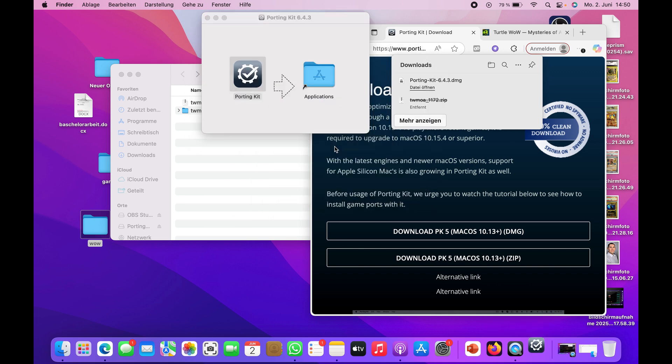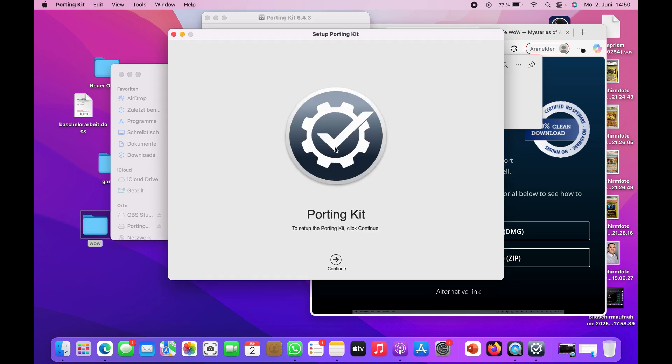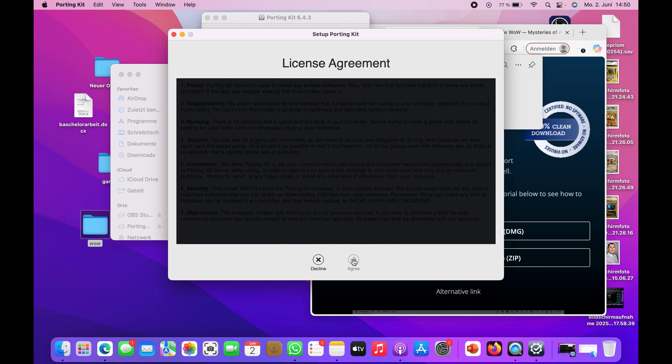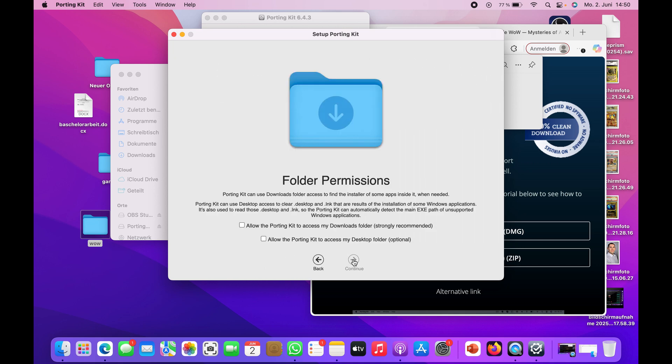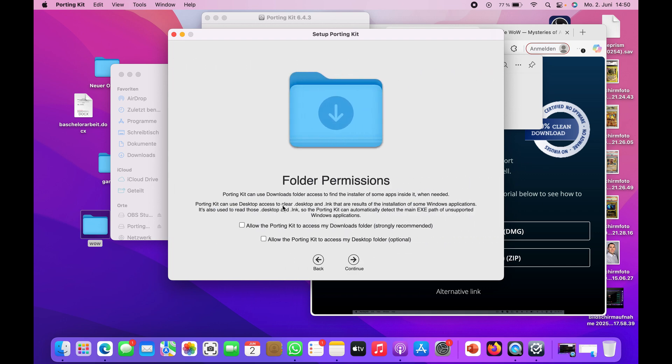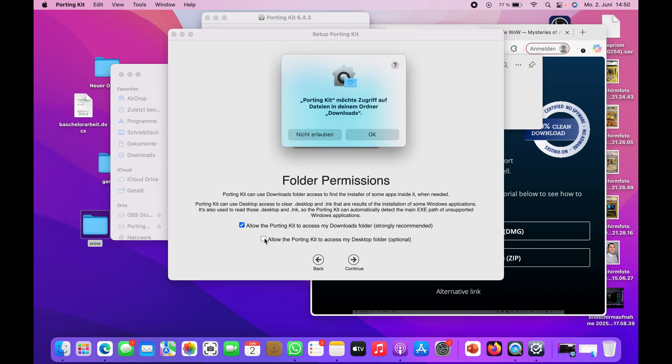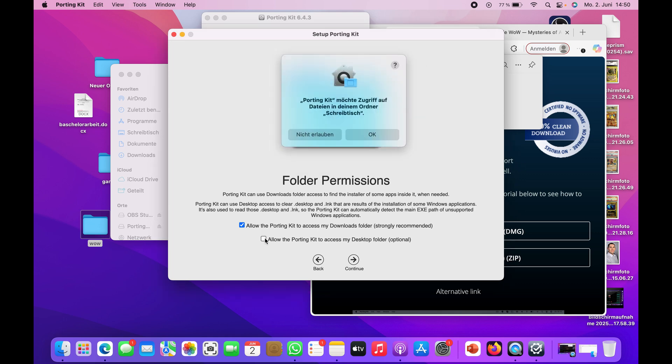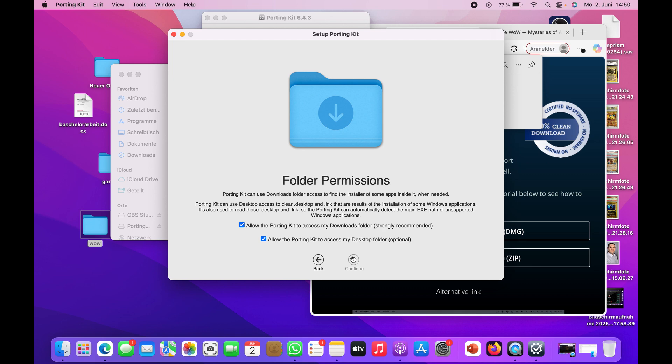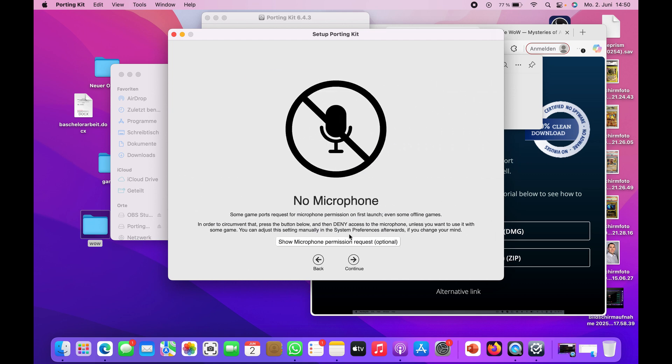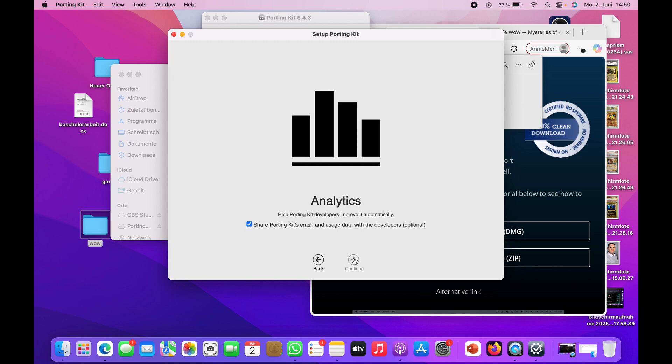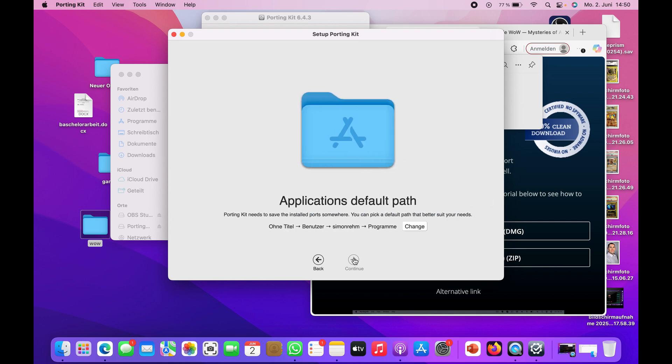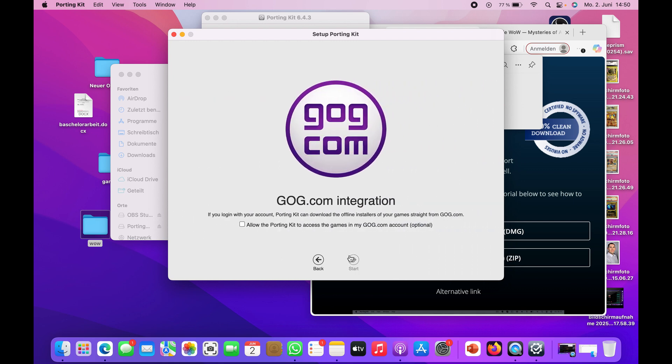Open it up and just continue through the steps. I agree. Allow Porting Kit access. Just allow everything, including desktop folder access, because my WoW files are on my desktop.